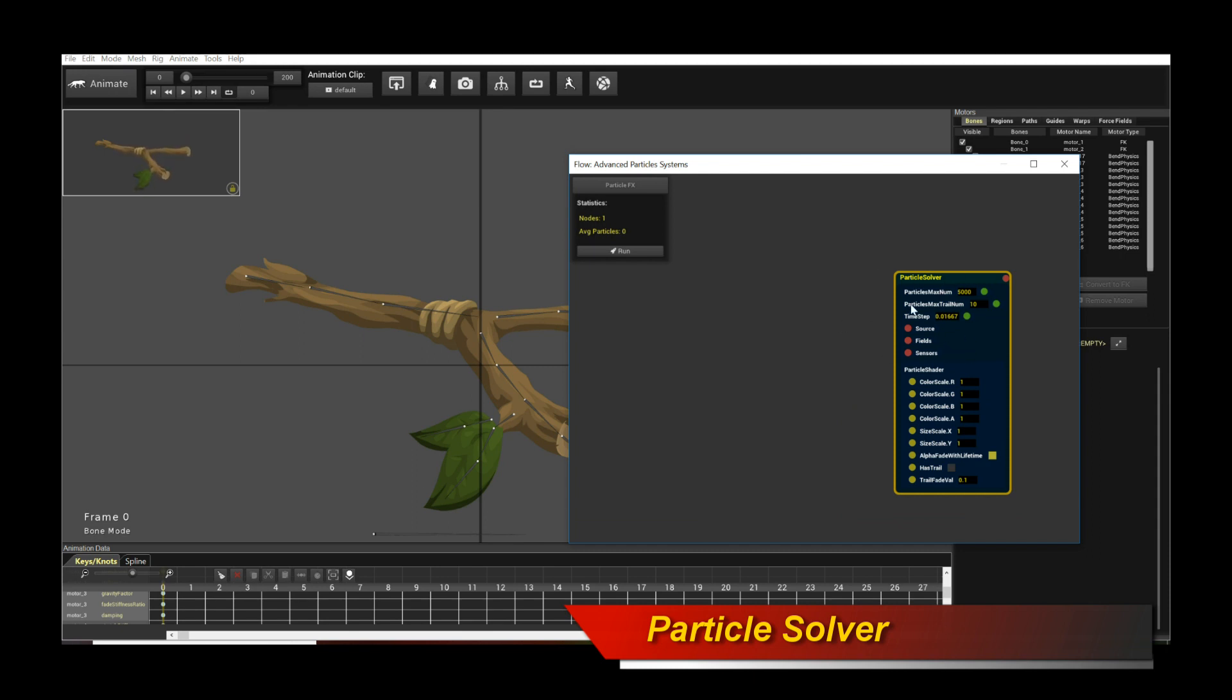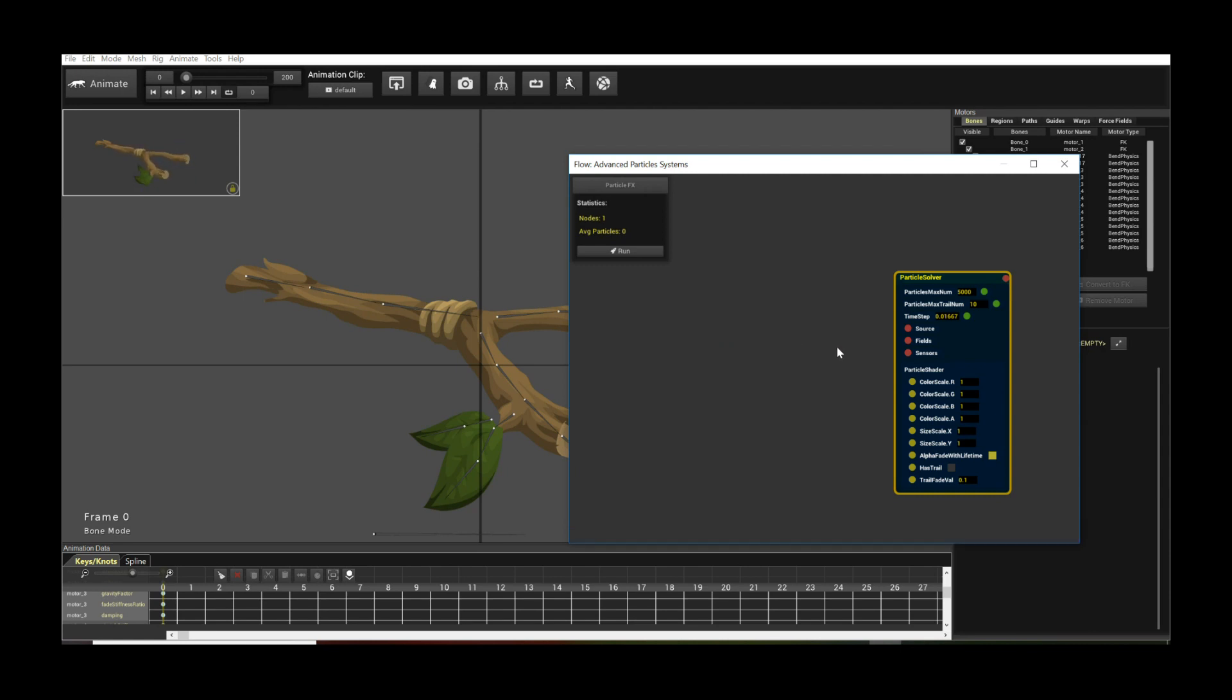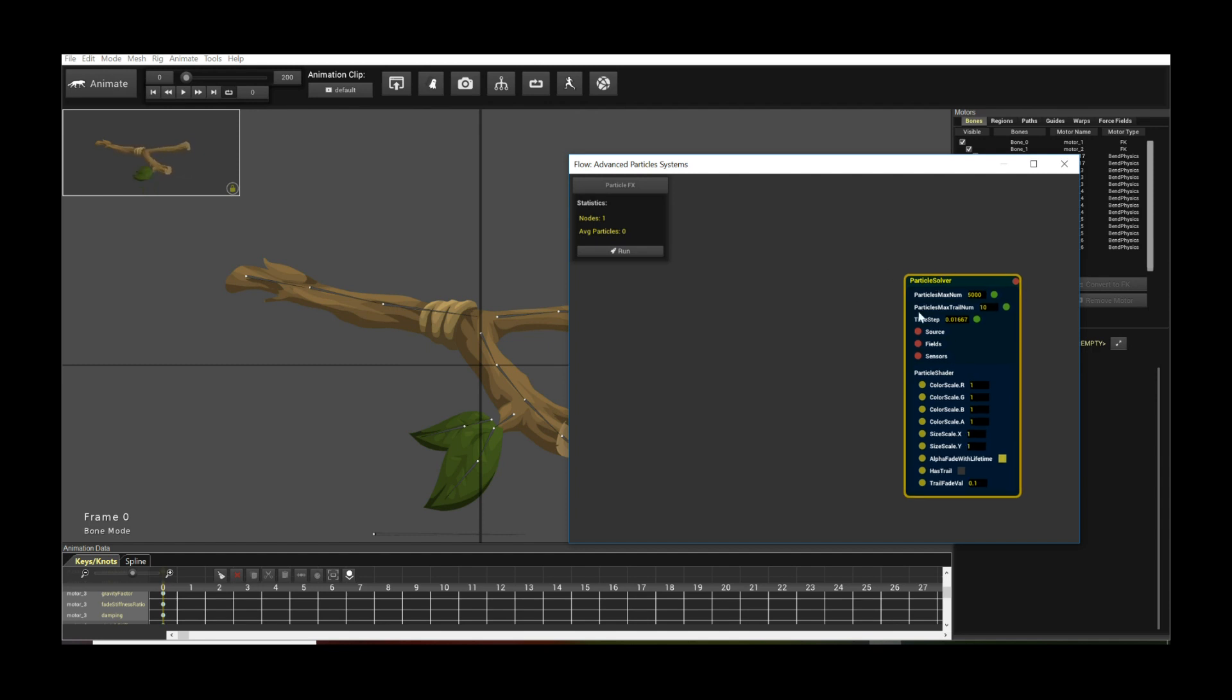So this is the particle solver. In most cases you're going to be just using the particle solver because it's extremely powerful already. But take note, there is another one called the grid solver which actually solves the full-blown fluid dynamics equation. We're going to get to that in the future tutorials. But for now let's do the particle solver.